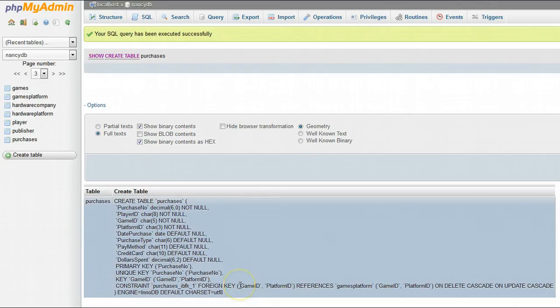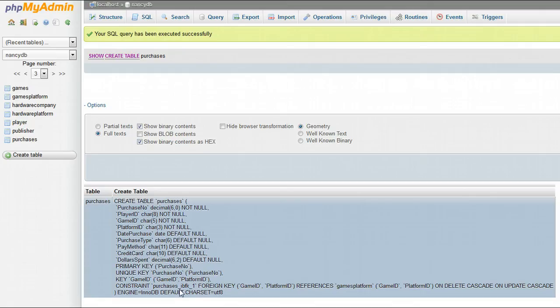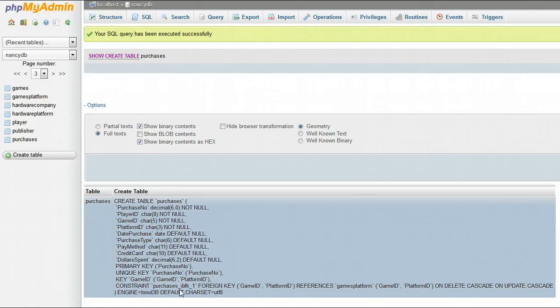What you'll see is the SQL that was generated created a constraint name called purchases IBFK underscore one. In order to drop the foreign keys so that you can drop the table, you have to drop it by the constraint name rather than the name you gave to the foreign key.